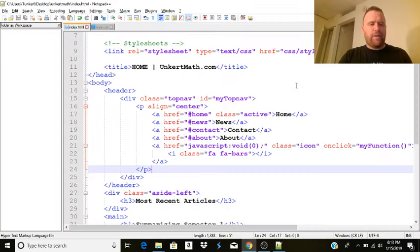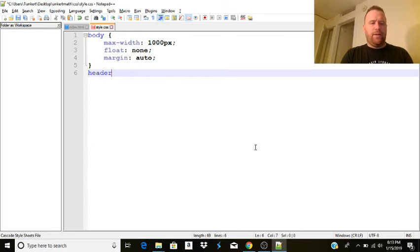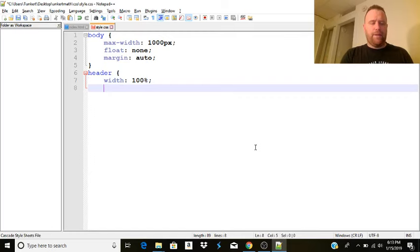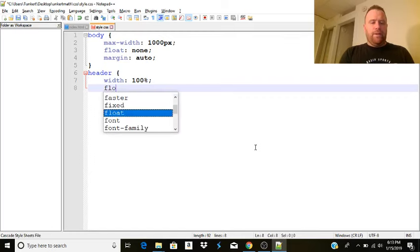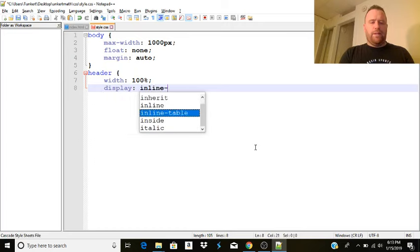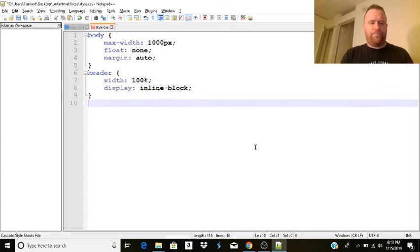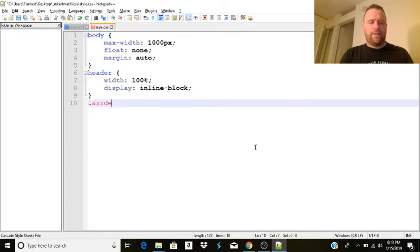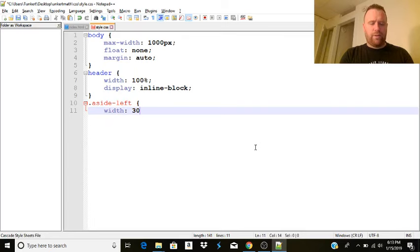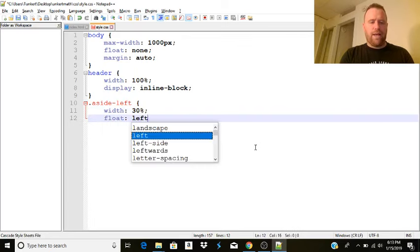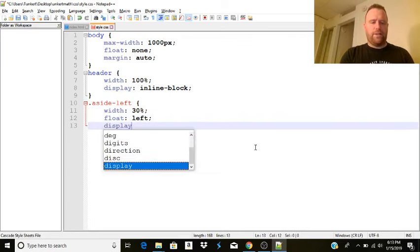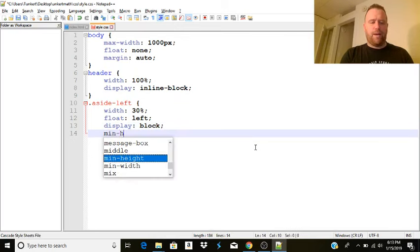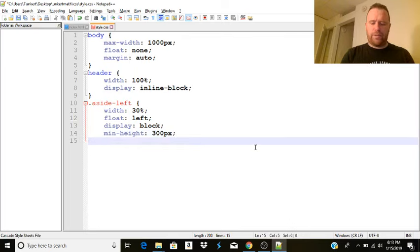Now, let's sort some stuff out with the various parts. Header is going to be width 100%. And we're going to do a display of an inline block. And then next, we'll have the aside left. And I'm thinking visually. So the width on that is going to be 30%. Float is going to be left. And display is going to be a block. And for right now, I'll make the minimum height so that they all kind of line up at 300 pixels. And we'll close that out.